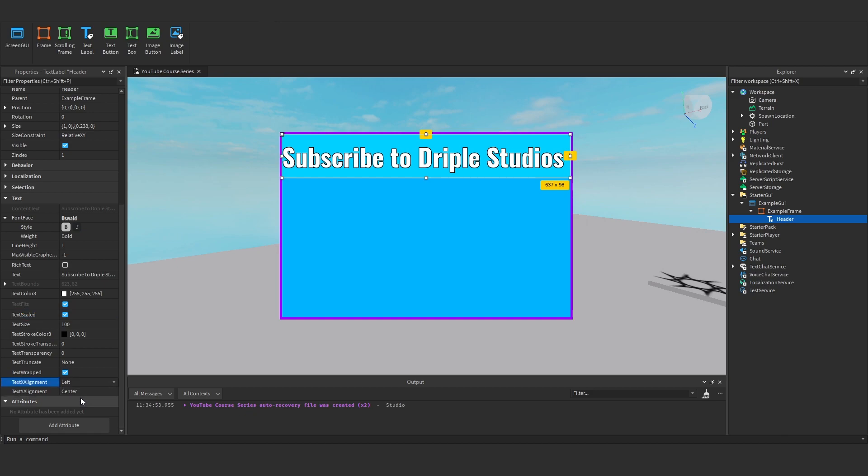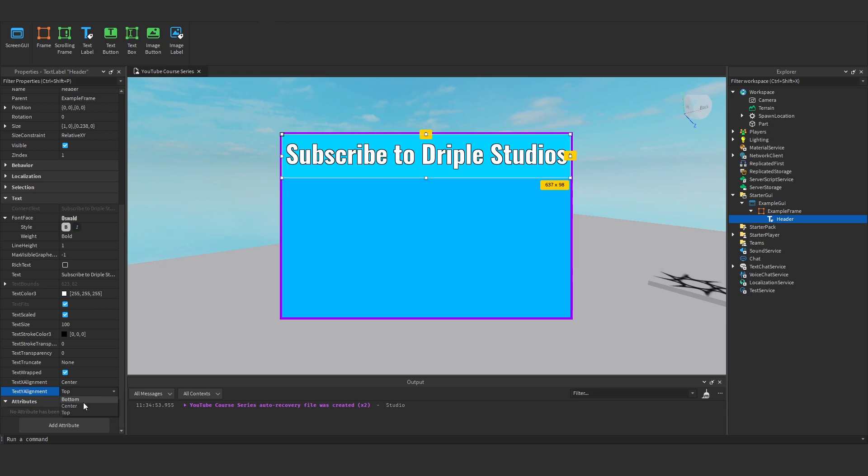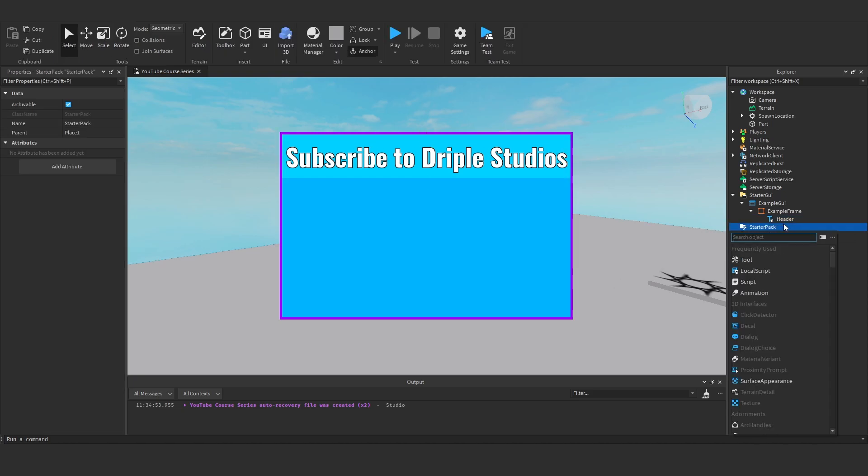And then the alignment is essentially how it's aligned on the label. So we go bottom, top, center. And yeah.